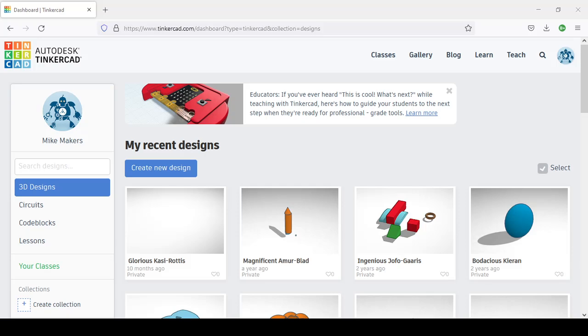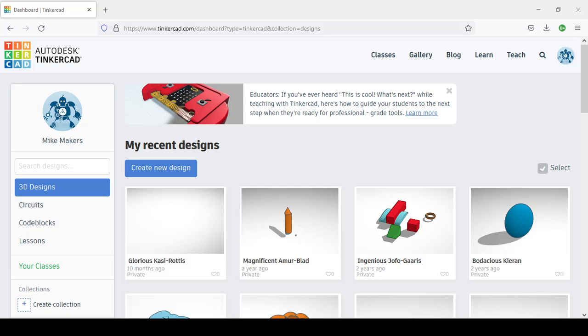You go online and use an online tool called Tinkercad. It's free and available at Tinkercad.com. When you arrive there, you may need to create an account, so you click on sign up.